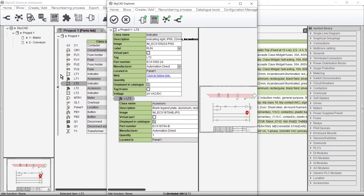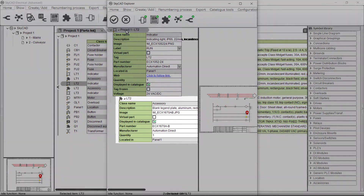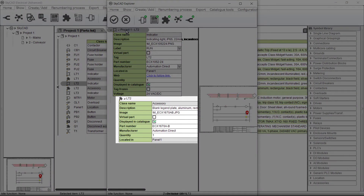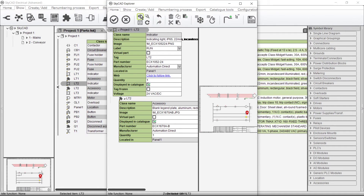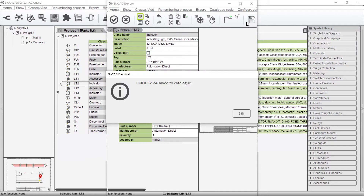Something worth noting is that if you save a main part to the catalogue, it will include the accessories attached to it. For example, let's save this main component to the catalogue, which has a legend plate accessory attached to it. This pilot light part number has now been saved to the catalogue, including the accessory.